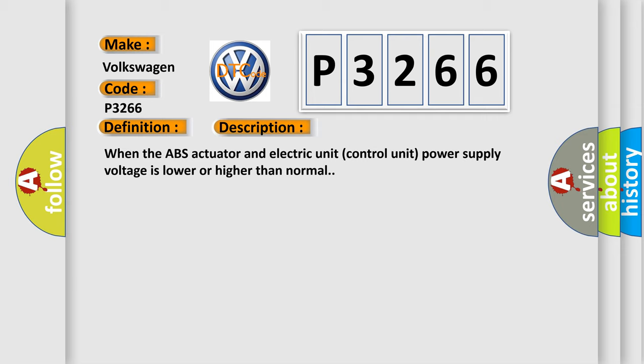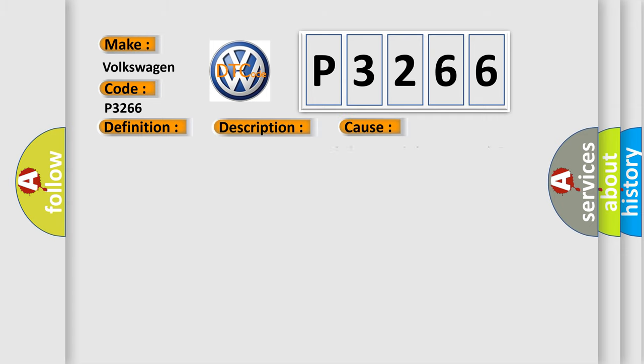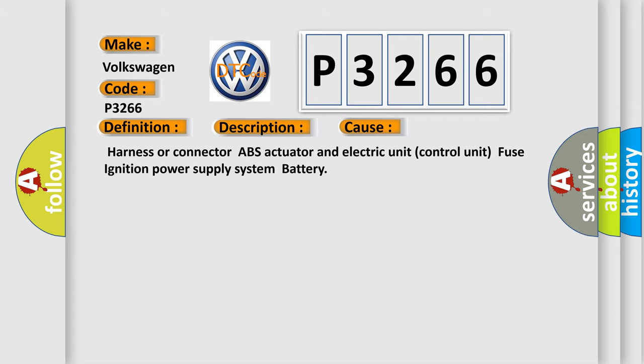This diagnostic error occurs most often in these cases: Harness or connector ABS actuator and electric unit control unit fuse ignition power supply system battery.